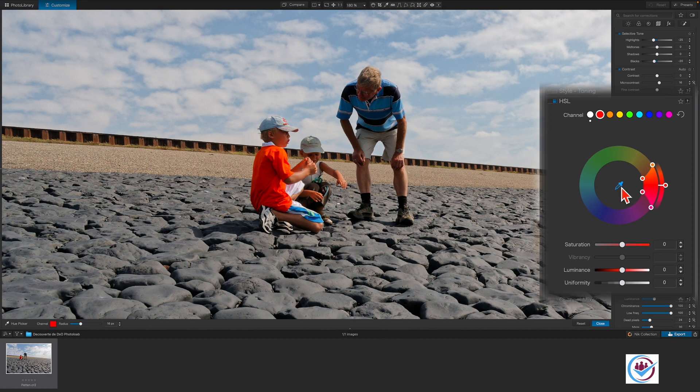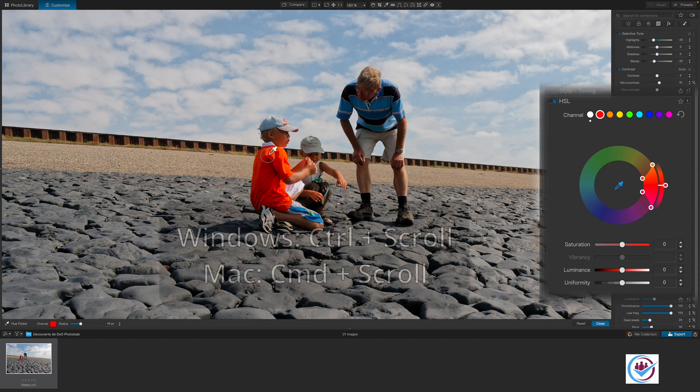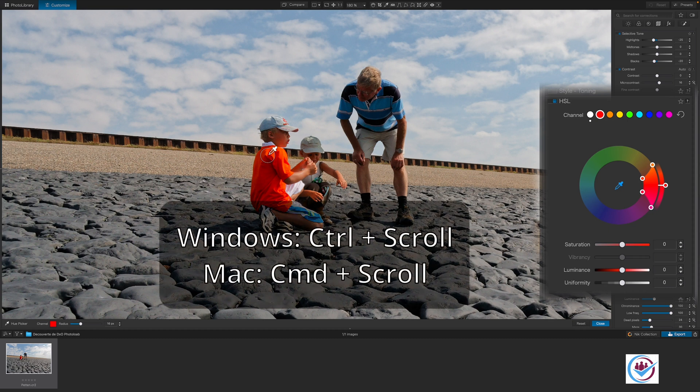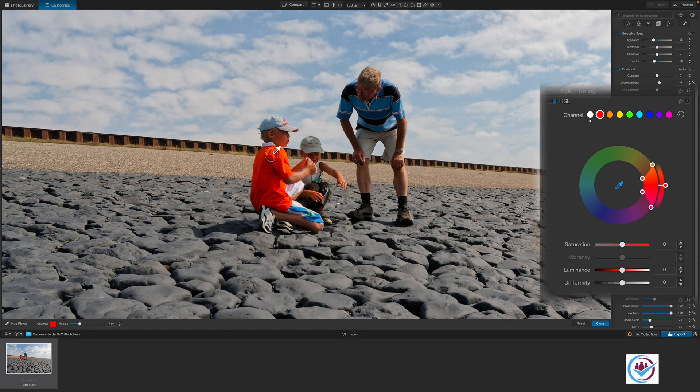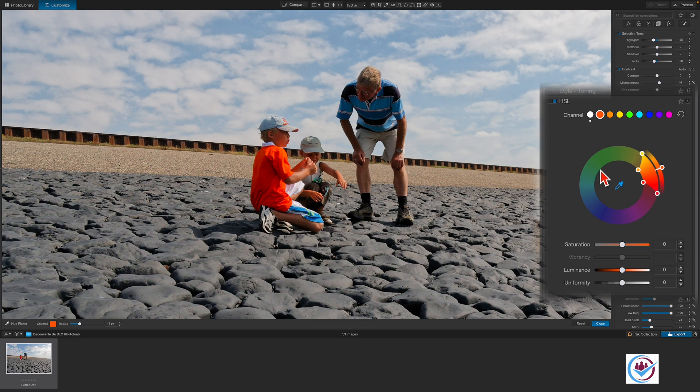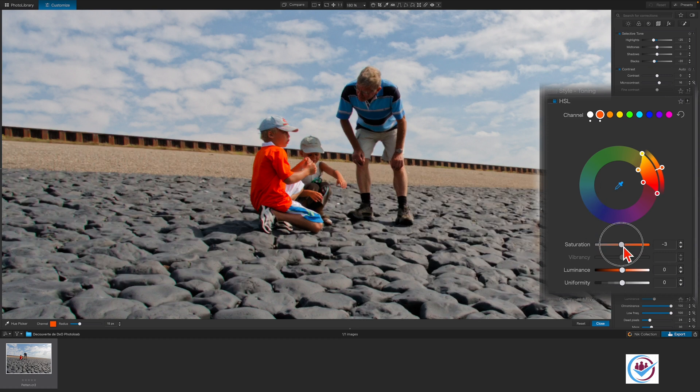You can change the size of the area that is sampled by holding down the Ctrl key on a PC or the Command key on a Mac and scrolling with your mouse wheel. After making the selection with the eyedropper, we can see that PhotoLab has selected the t-shirt's color range in the HSL adjustment. Let's desaturate the t-shirt a bit to make it look more realistic.